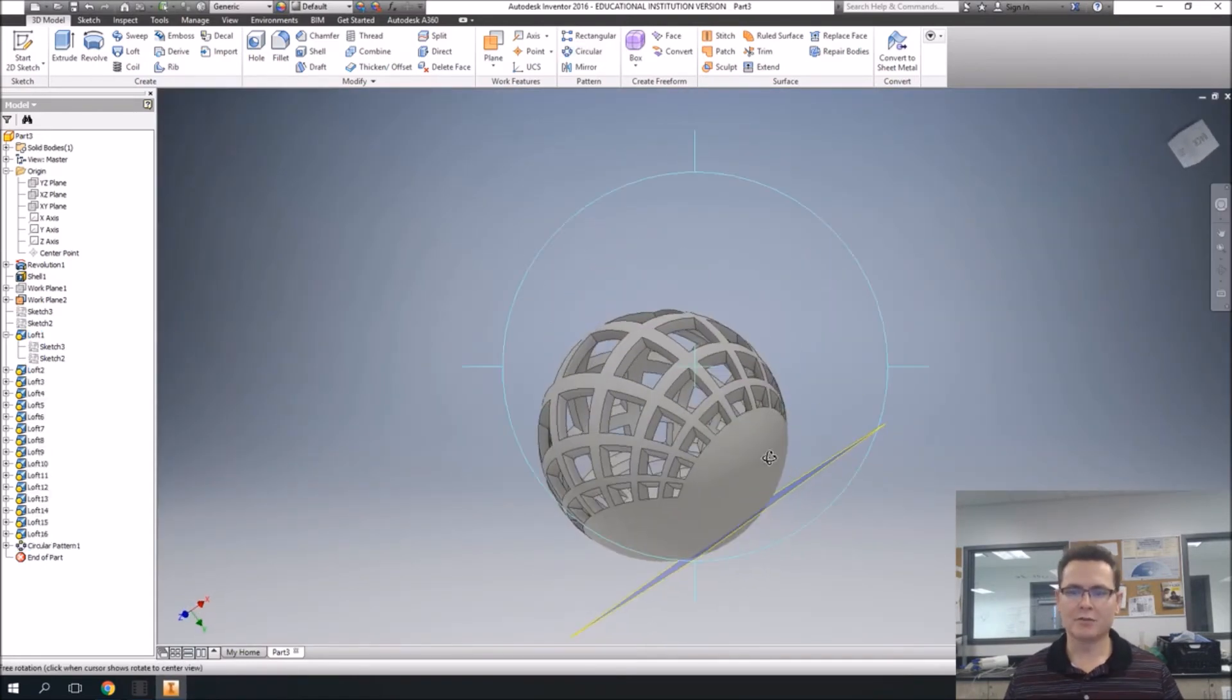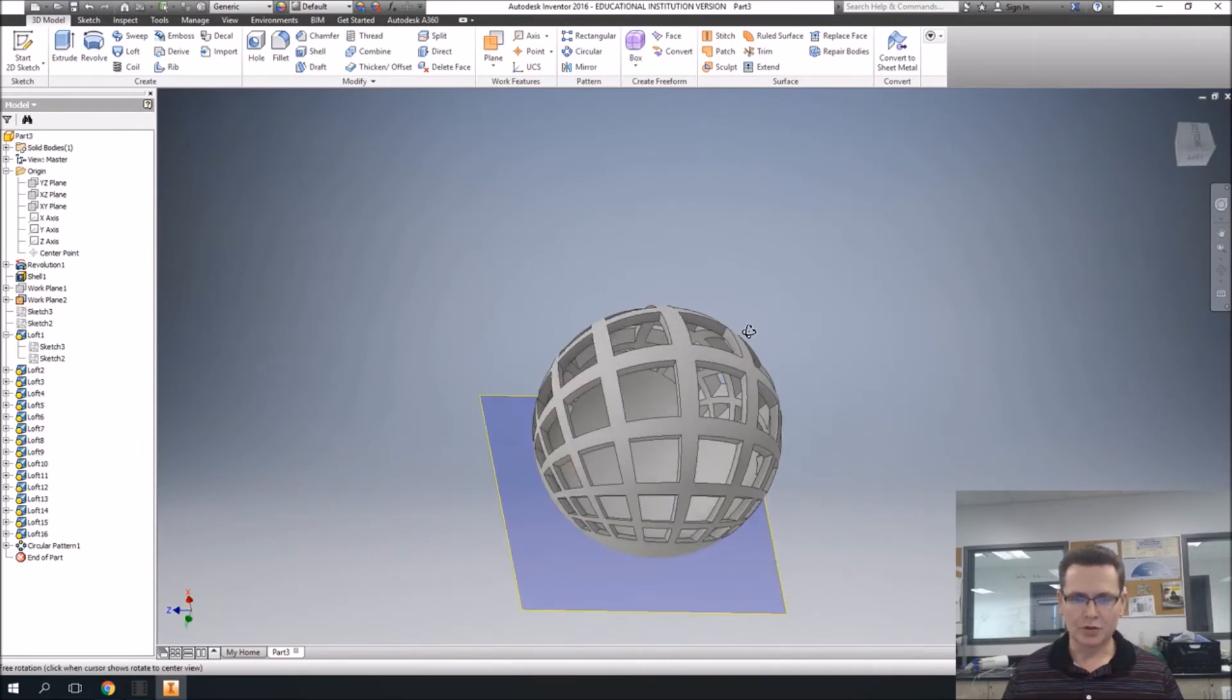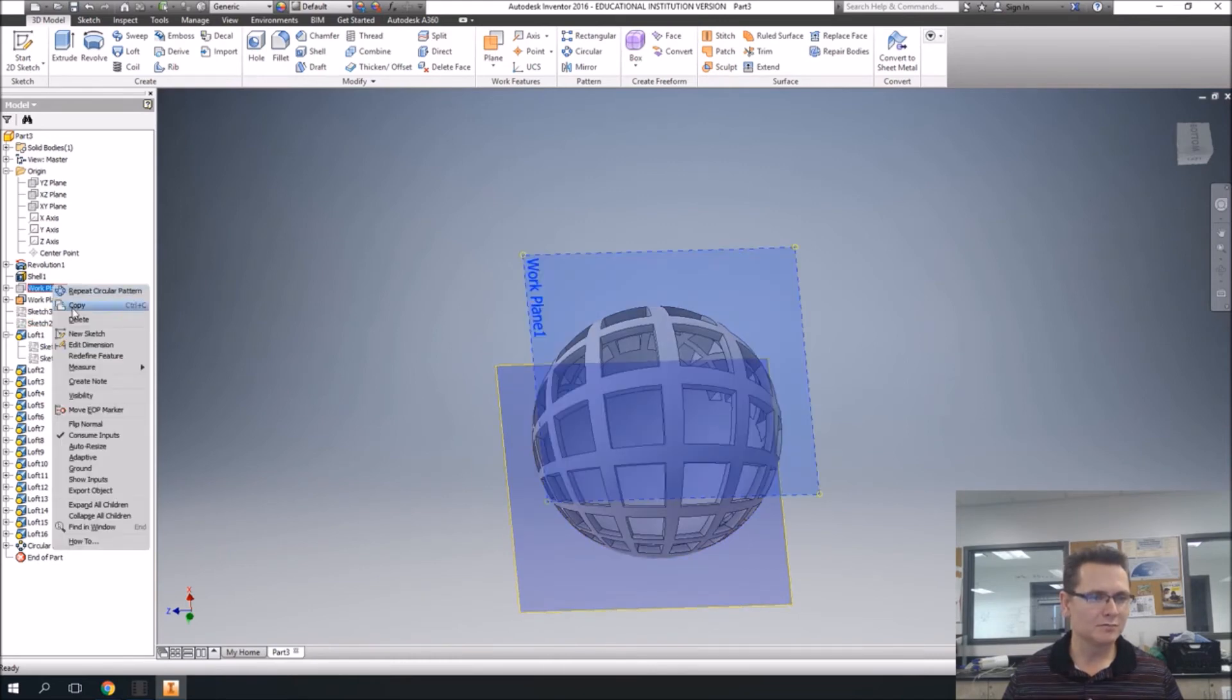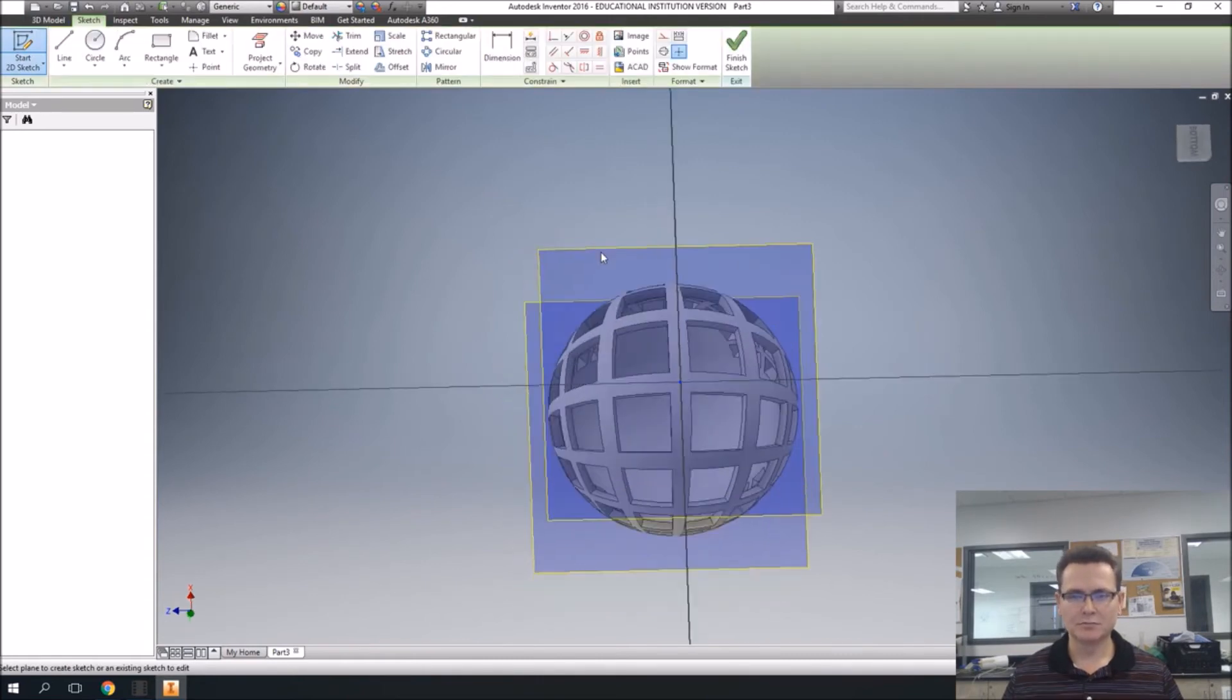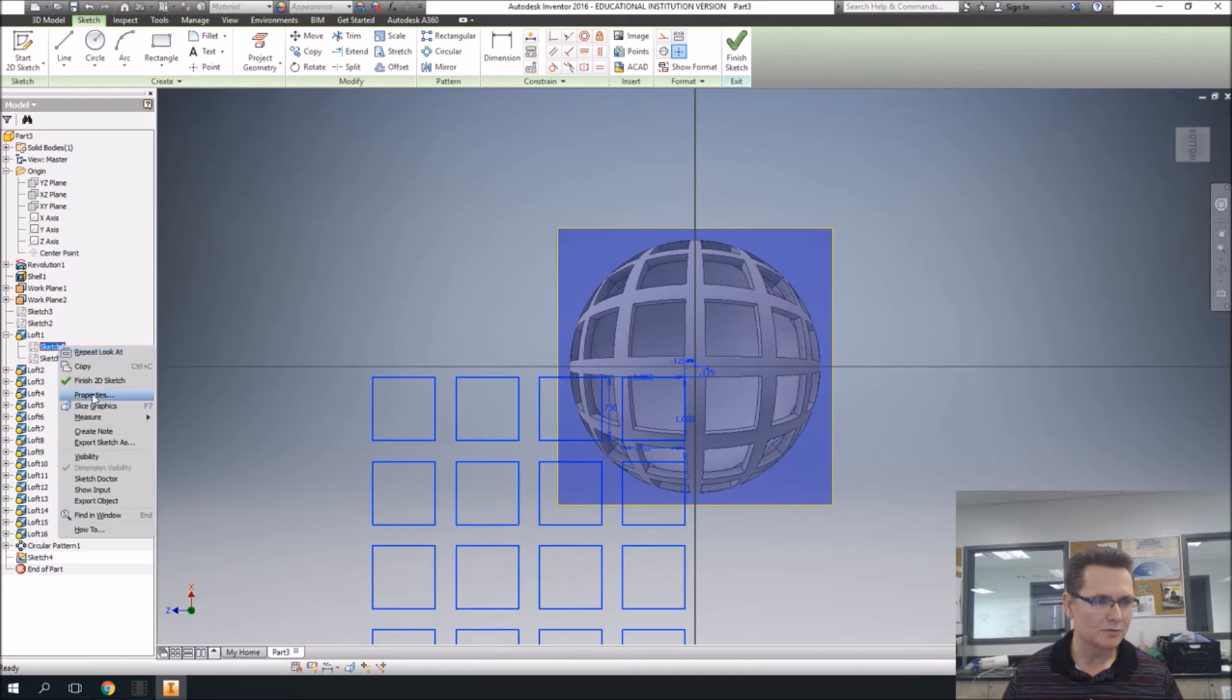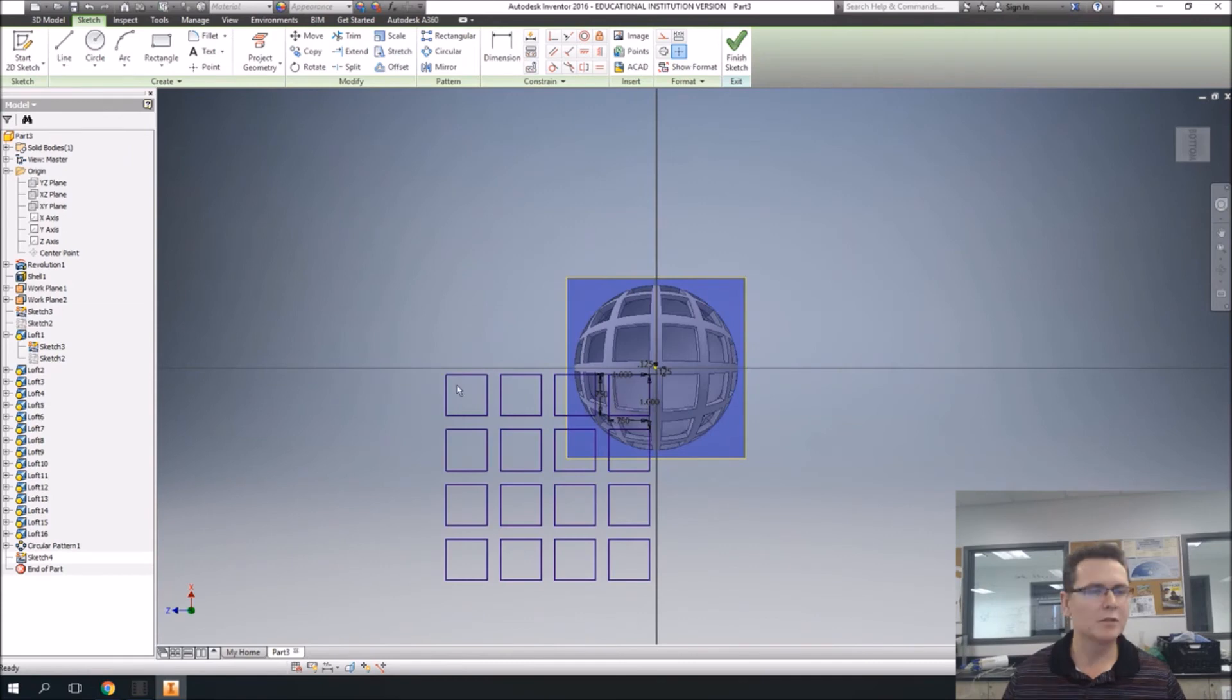We still have to do the bottom there. So let's bring back the work plane, visibility, let's do another sketch on there. And I want to see this as well, visibility. I'm going to do a rectangle and I'm going to change it to the two point center rectangle. I'm going to click in the very center and come out.